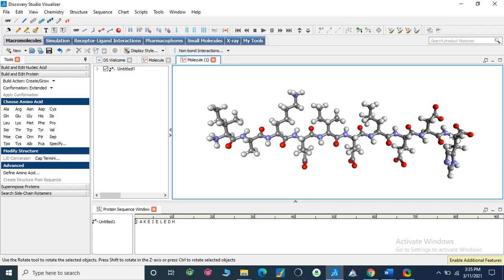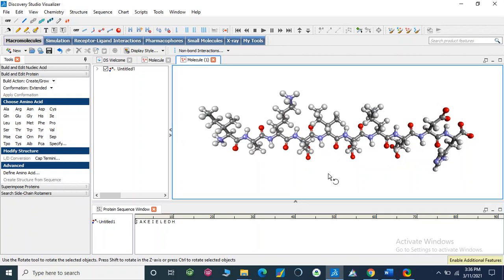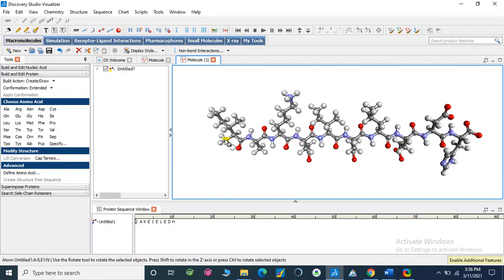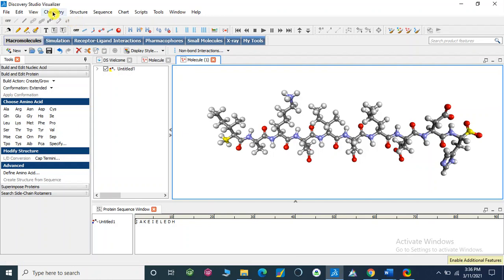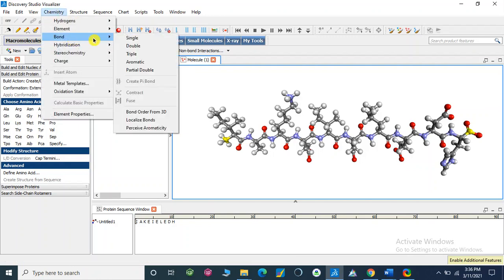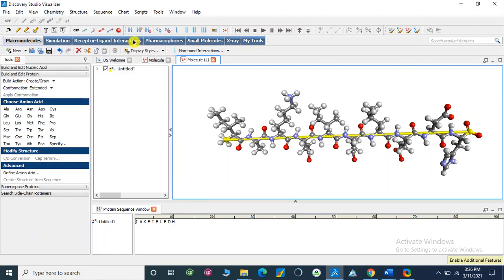We can make a bond here by selecting this one and this one. Go to Chemistry, Bond. Make a single bond. Bond is formed. Now we can remove this oxygen, we don't need it because it is removed.